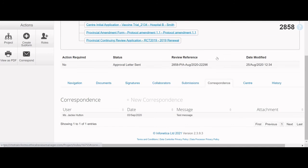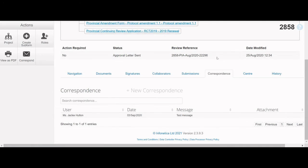The Correspondent tab allows users to send messages directly to the REB of record. For details regarding the Correspondent feature, see the Correspondents application video tutorial on our website.